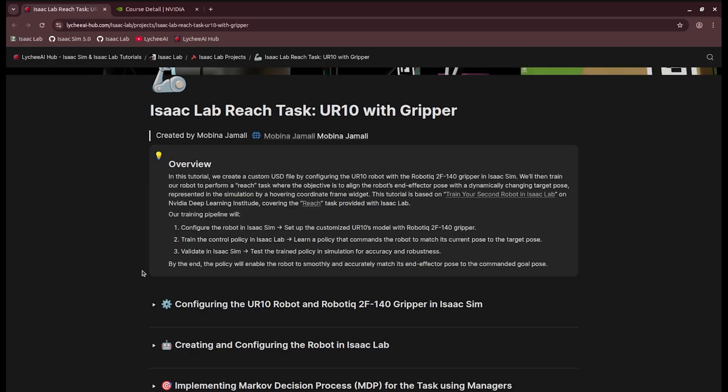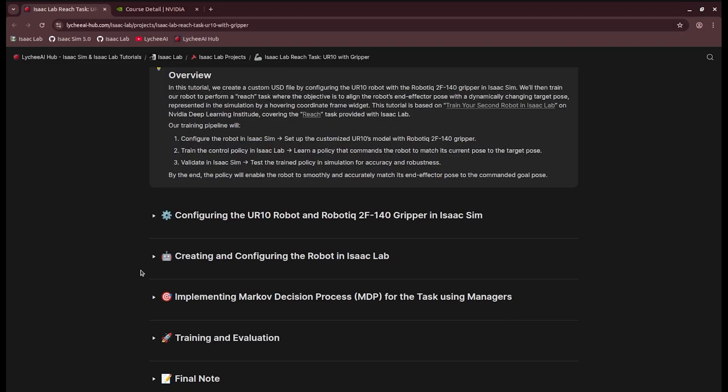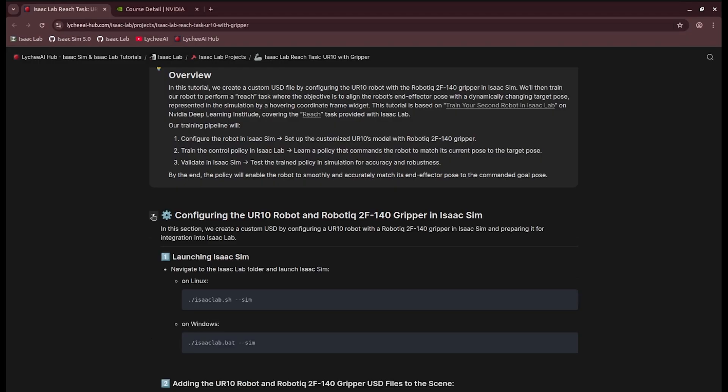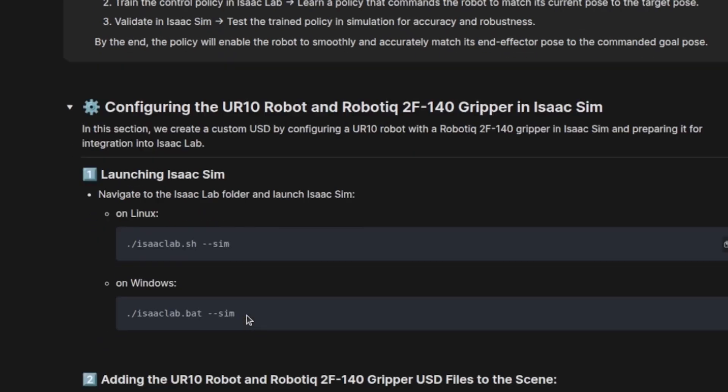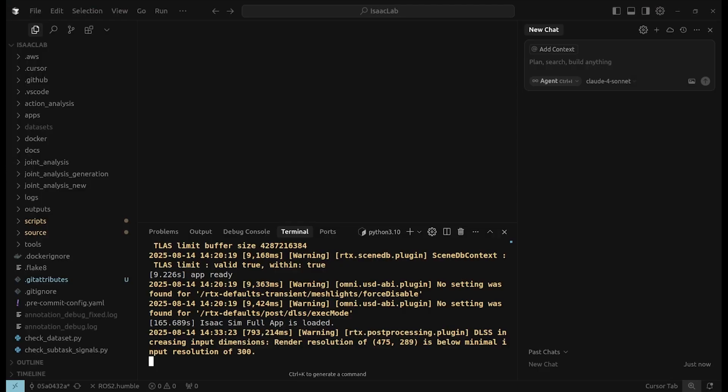For this tutorial, first we need to set up and configure our robot in Isaac Sim and then train its policy in Isaac Lab. So first we need to open Isaac Sim from the Isaac Lab folder. If you go to your terminal, you just need to run the command.